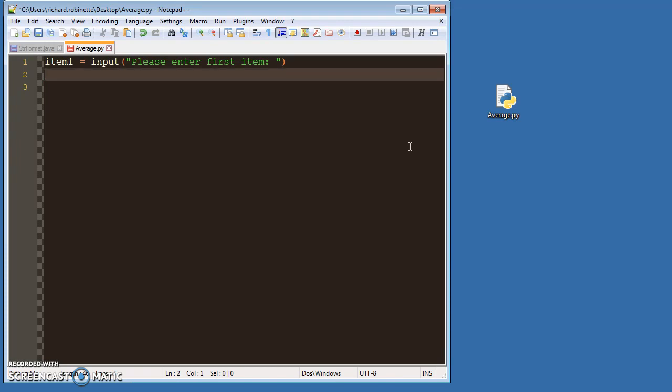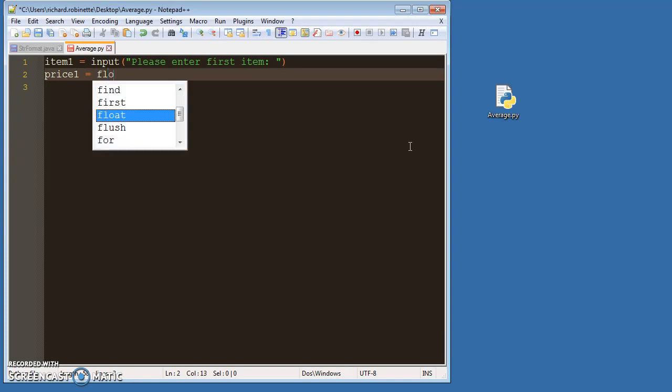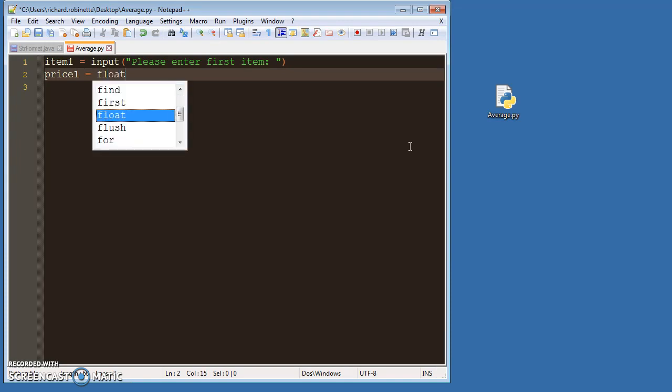And then price one equals, and that's going to be a float. Why am I using float instead of int? Because it could be a decimal. Because it absolutely will be a decimal, right? Because you're doing price information. Please enter the price.